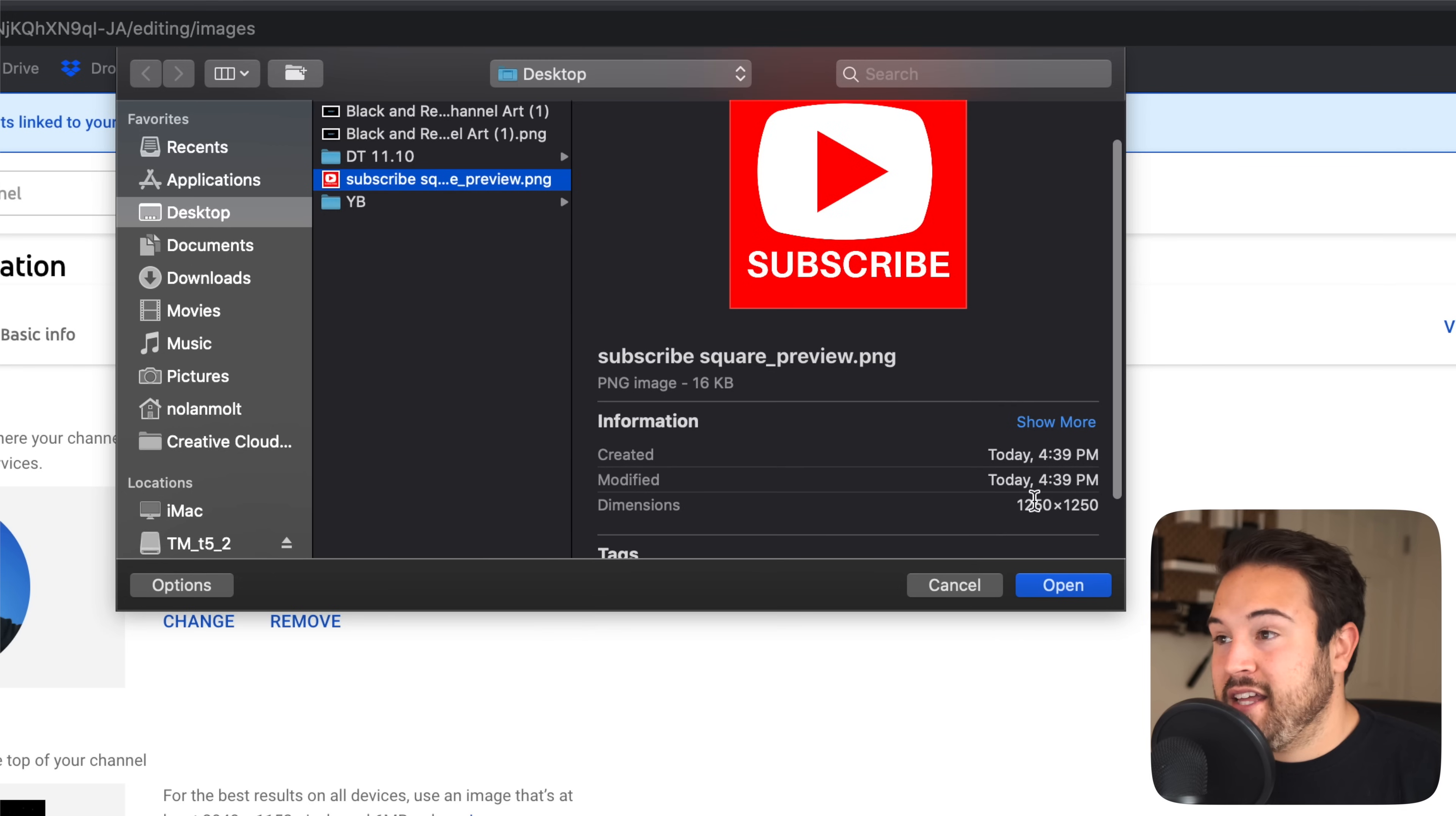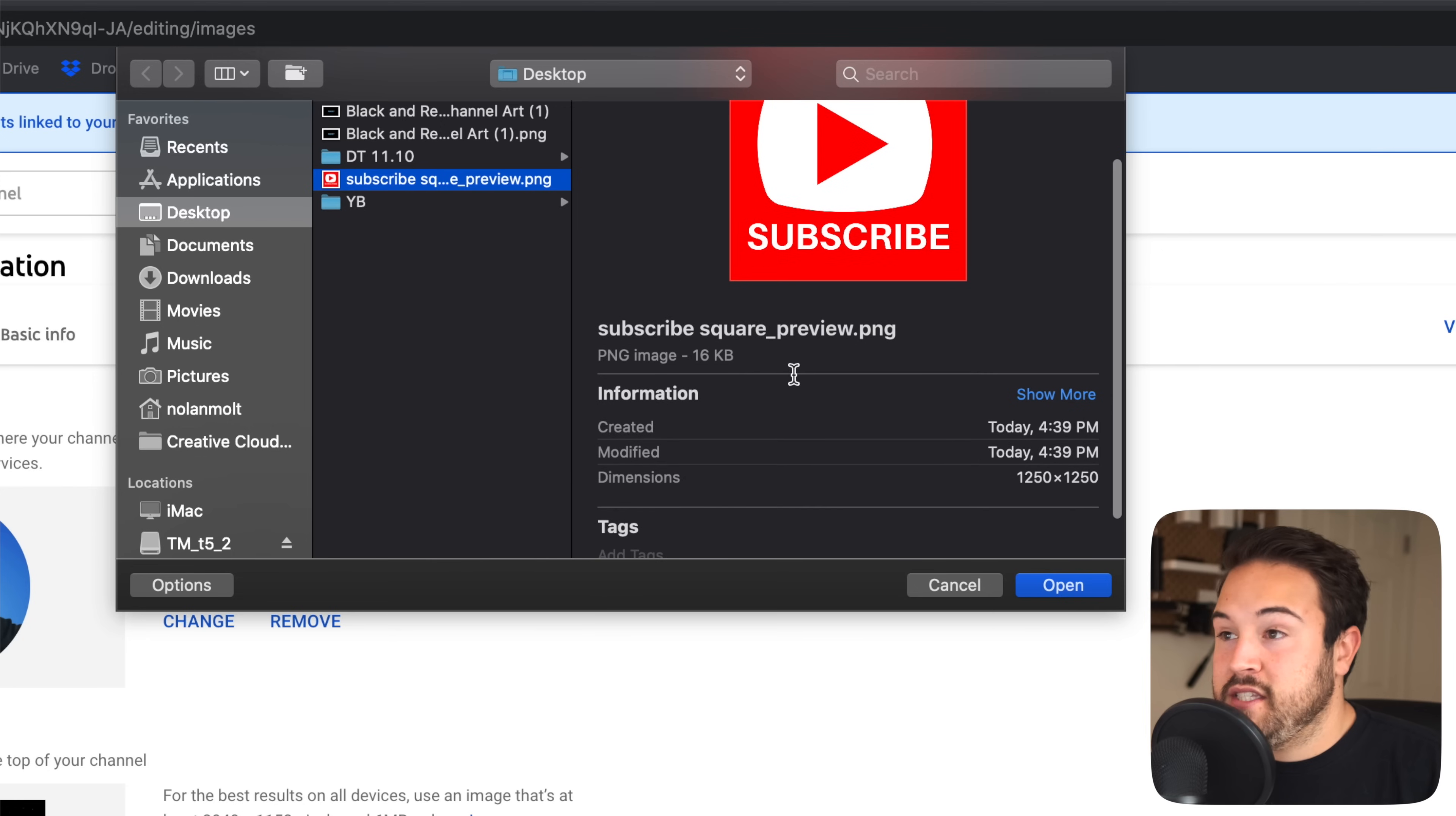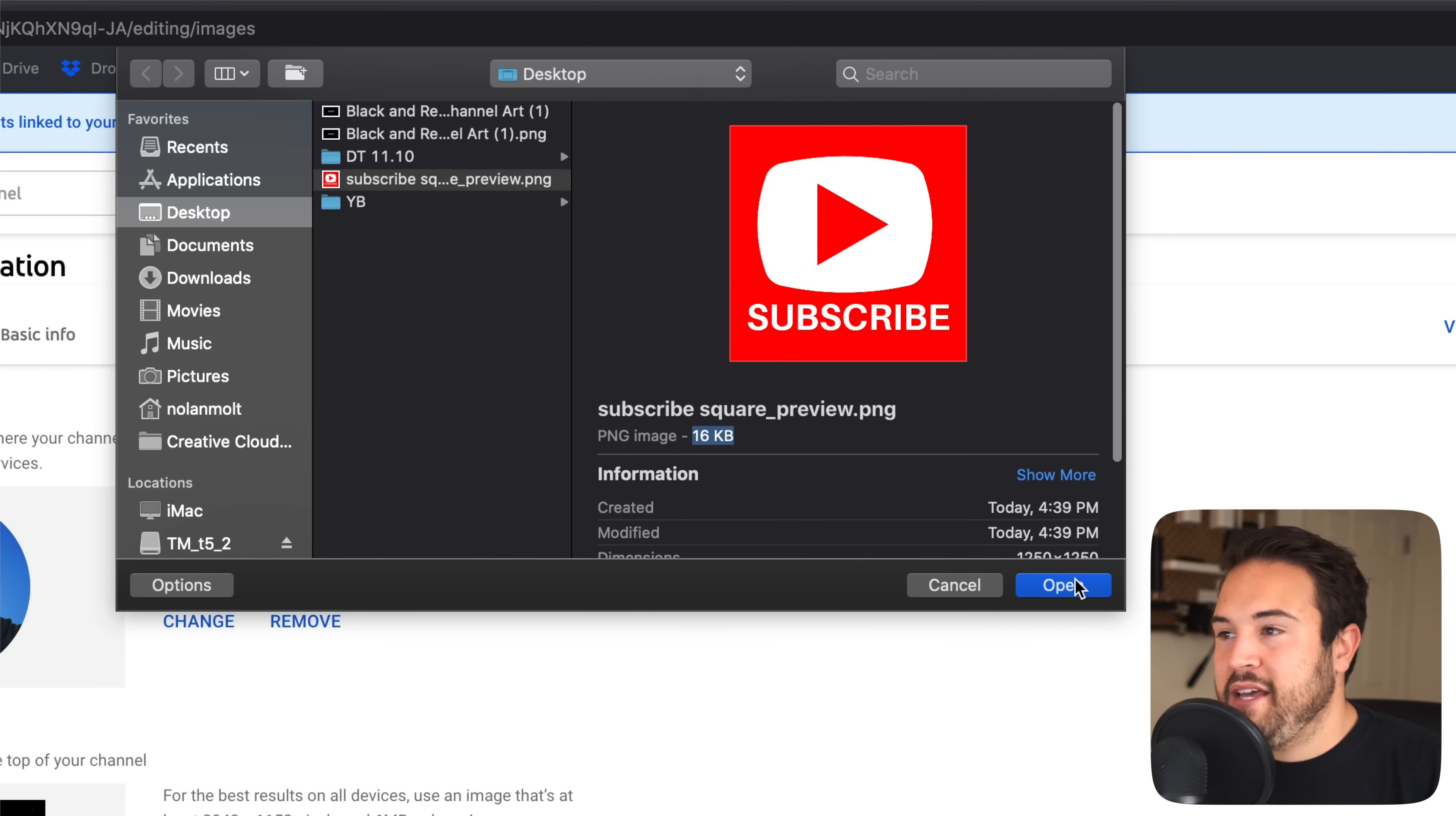So you can see here that it's 1250 by 1250. It's definitely more than 150, but you can see it is less than one megabyte. So I am set. I'm gonna hit open.